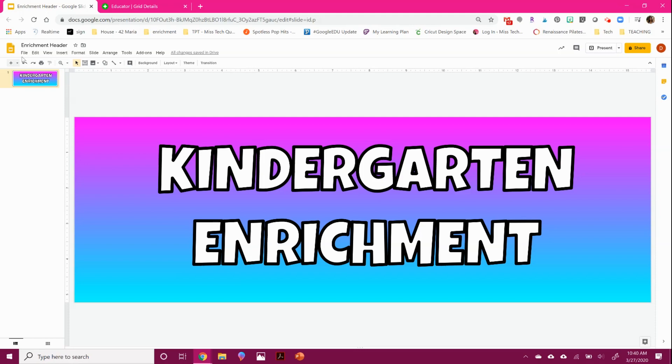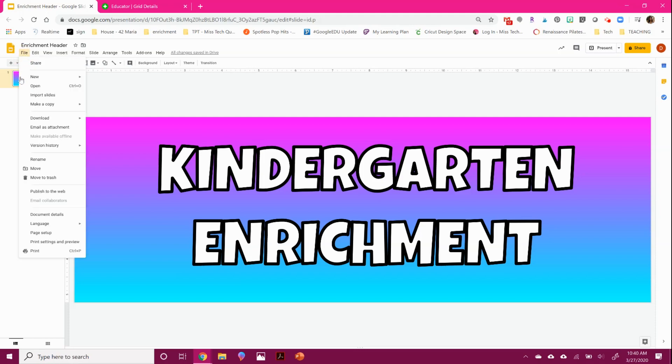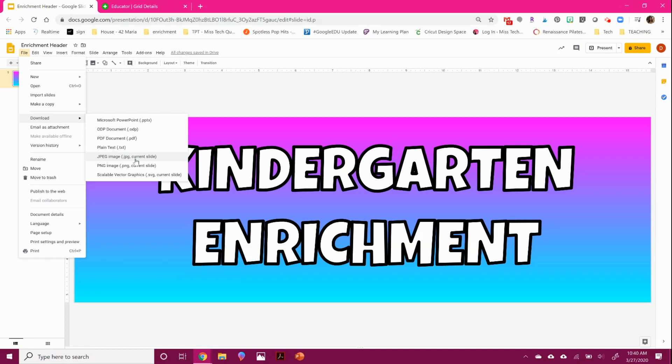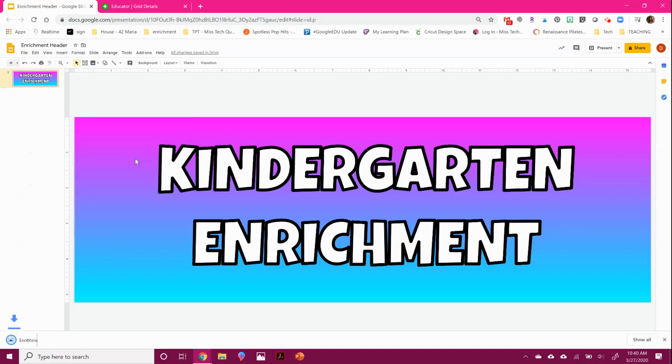And now I'm done. You can add pictures, you can add anything you want. And I'm going to download this as a JPEG. So file, download and hit JPEG.